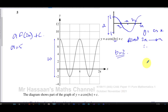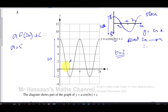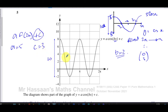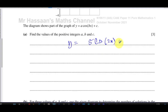If it were just 5·cos(2x), the curve would go between minus five and plus five. But the minimum is minus two and the maximum is eight, so the whole curve has been lifted up by three units — a translation of three upwards. Therefore c equals three, and we get y equals 5·cos(2x) + 3. So a = 5, b = 2, c = 3.